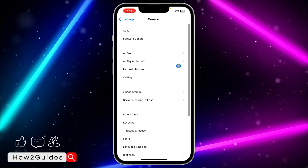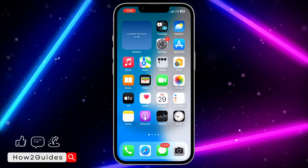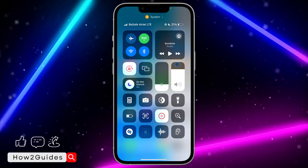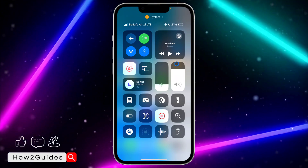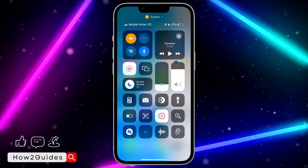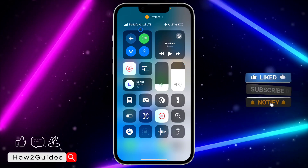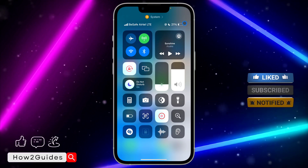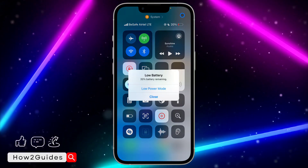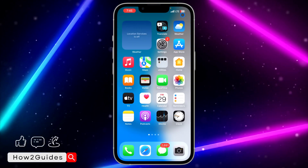If you try both of those things and it's still not working, the last thing that can happen is that you have network issues. Make sure your phone is connected to the internet and you have an active data plan. Try turning on airplane mode and turning it off two to three times. If you are using Wi-Fi, make sure your Wi-Fi is connected.